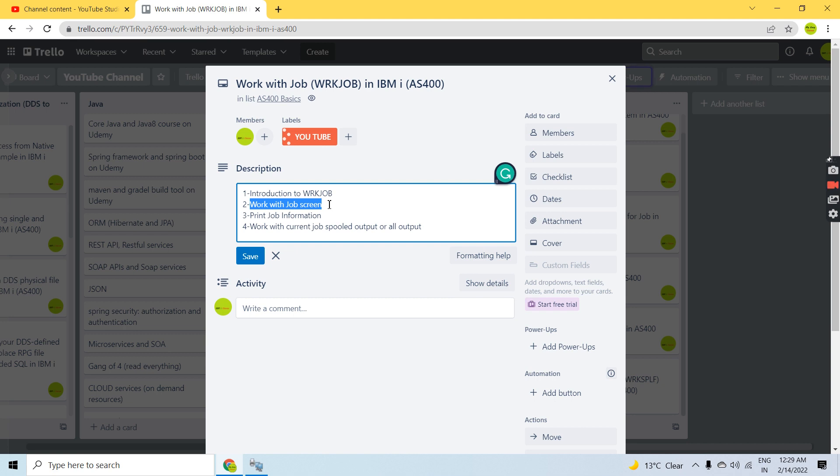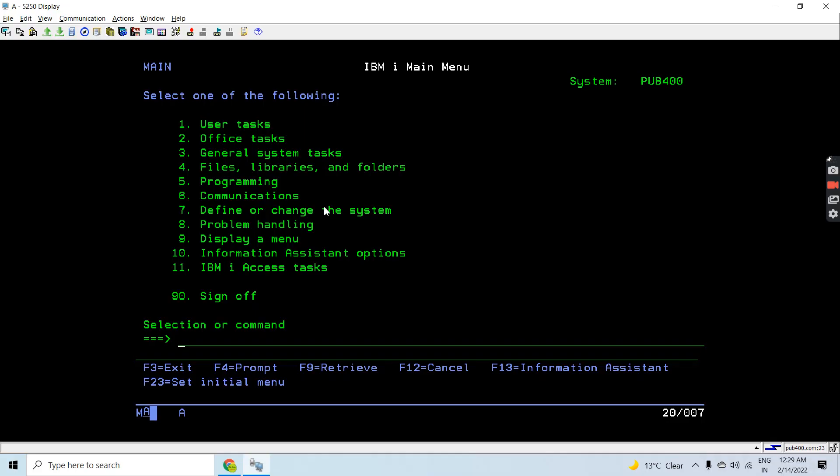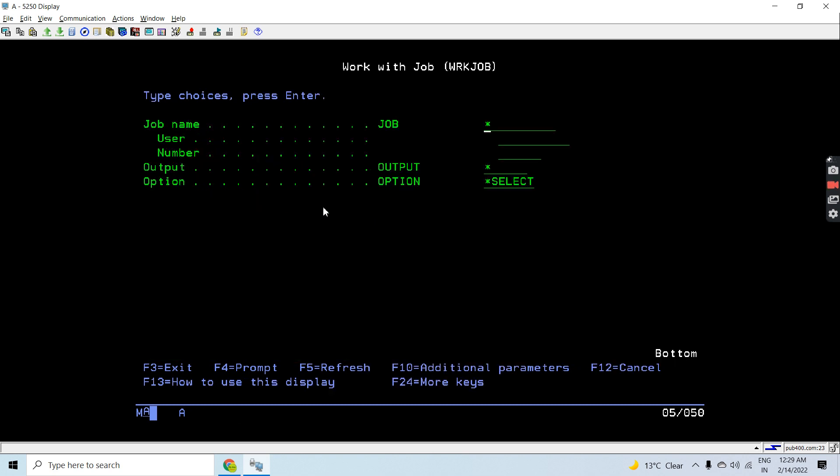Let's move on to the IBM i machine so that we can write WRKJOB on the command line and take a look.